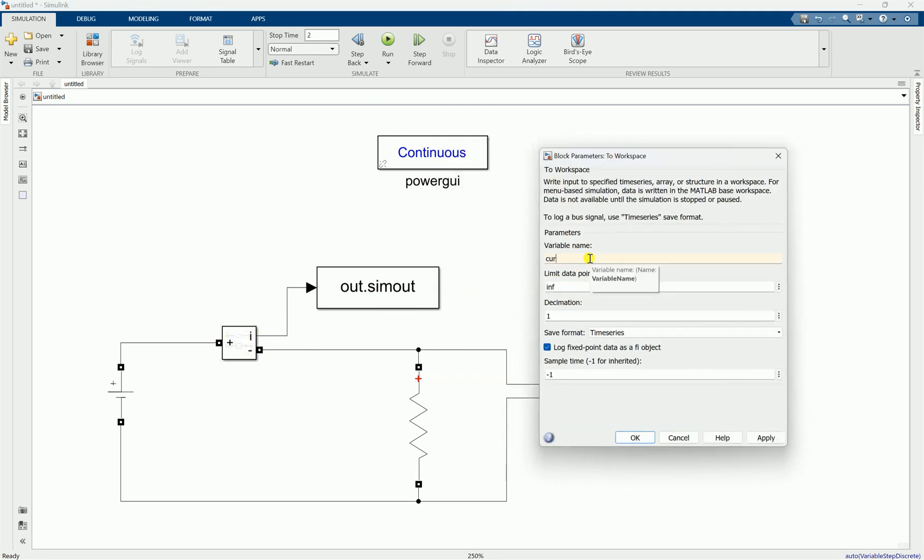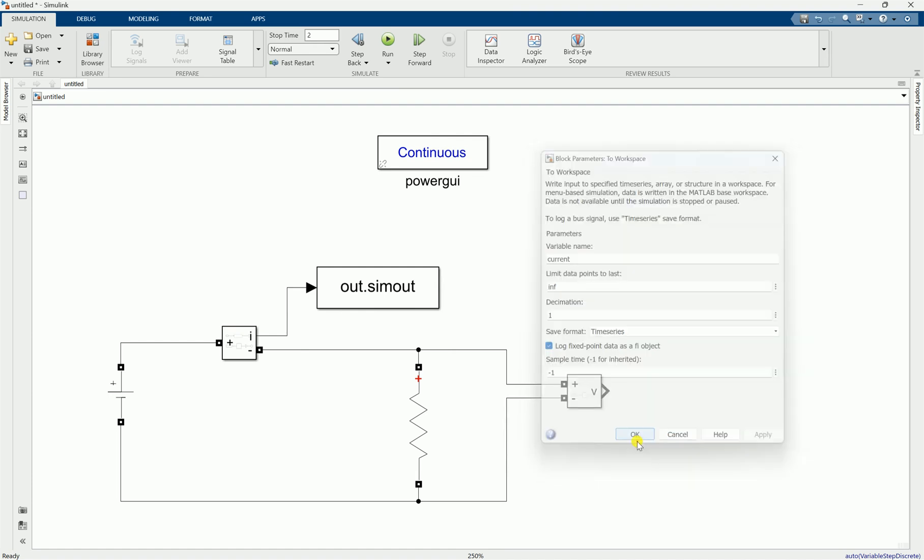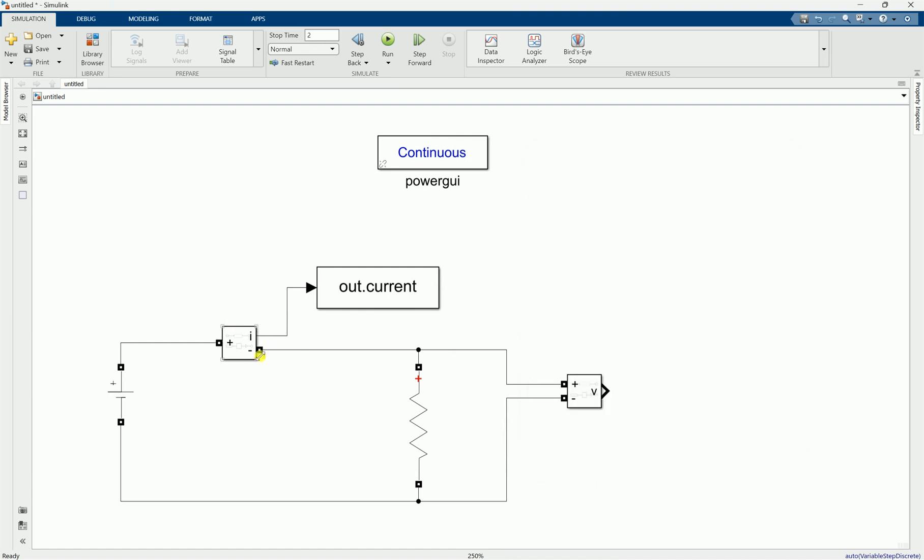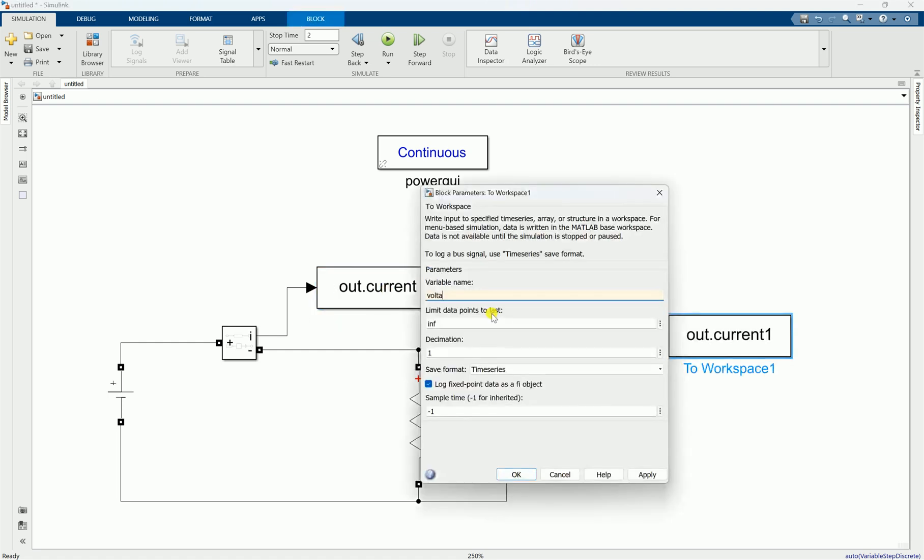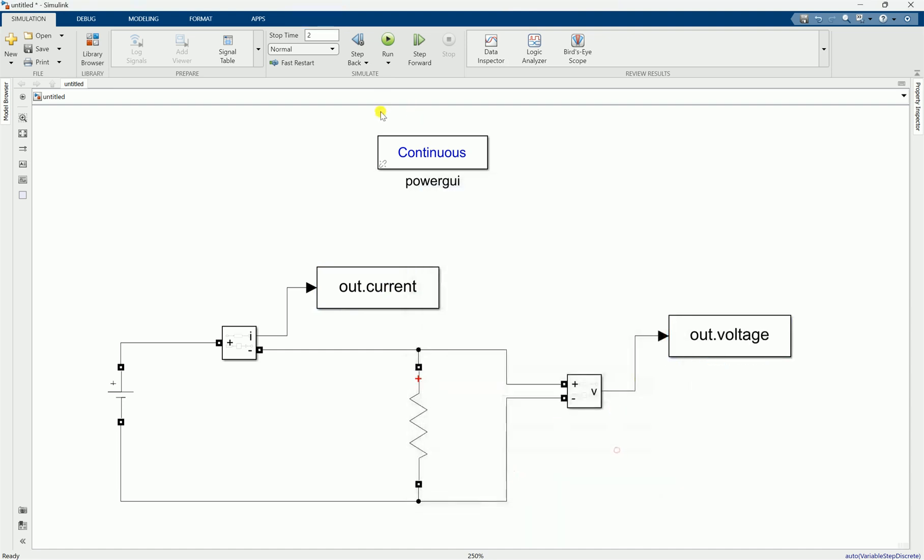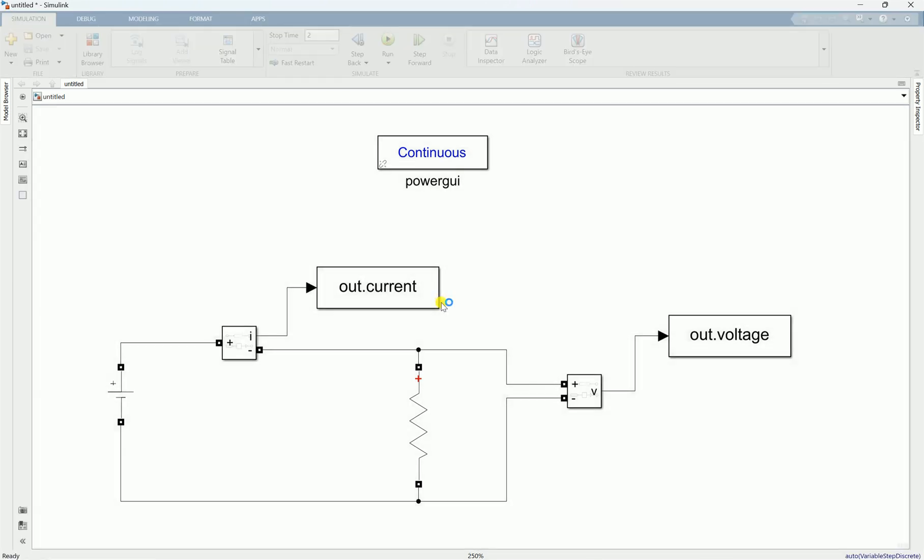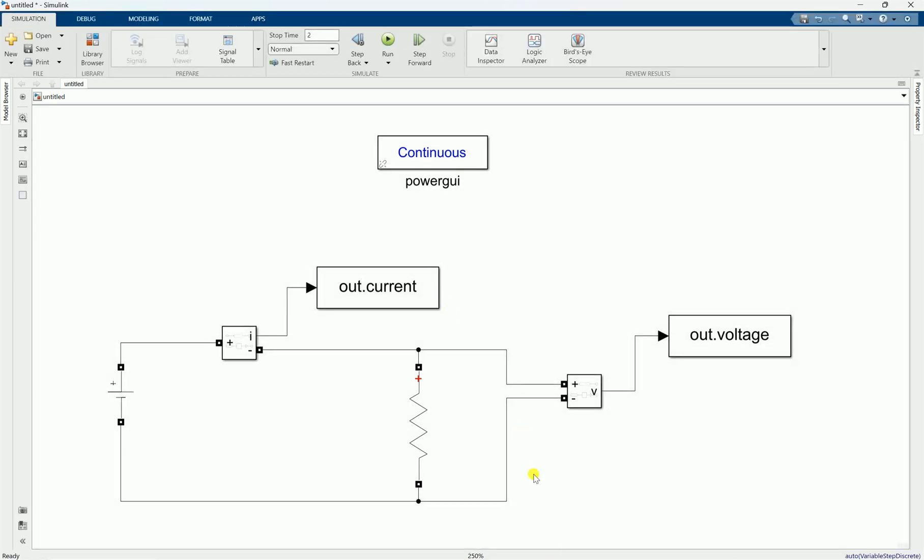It will save all of that current data inside the workspace, similar to the voltage here. Then when we run the simulation for any amount of time like this, let's look at the workspace now.